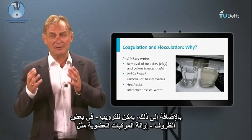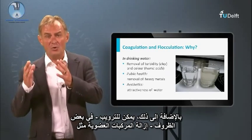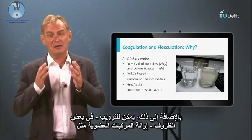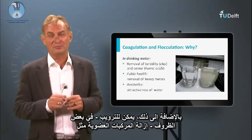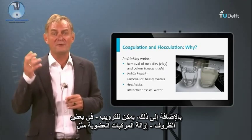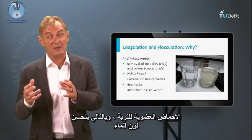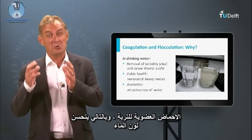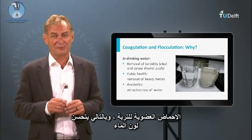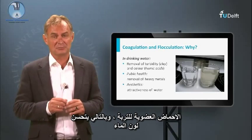In addition, coagulation can, in certain circumstances, remove organic compounds like humic acids, thus improving the color of the water.